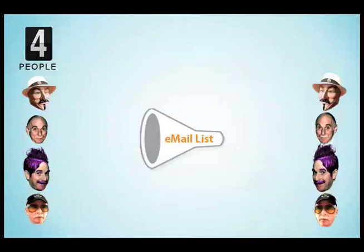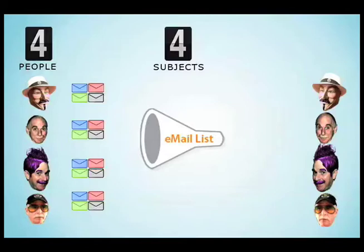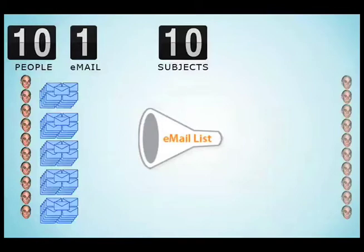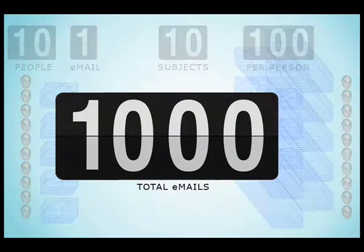If four people discuss four topics and post to each one of those topics only once each day, that's 16 emails coming to each participant per day. If ten people want to discuss ten subjects and each person sends one email to each of the ten subjects, each participant will have 1,000 emails in their inbox after ten days.